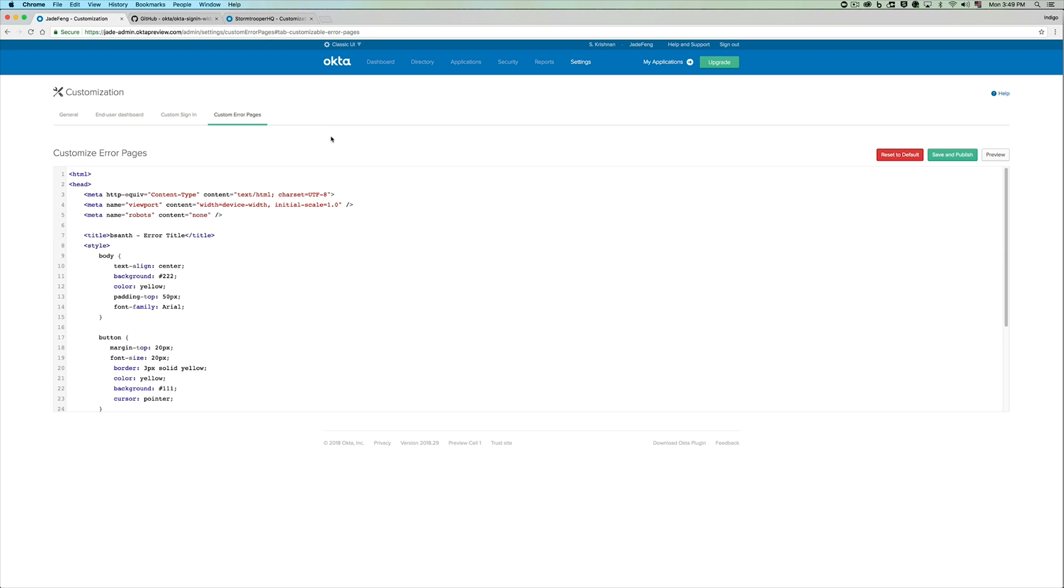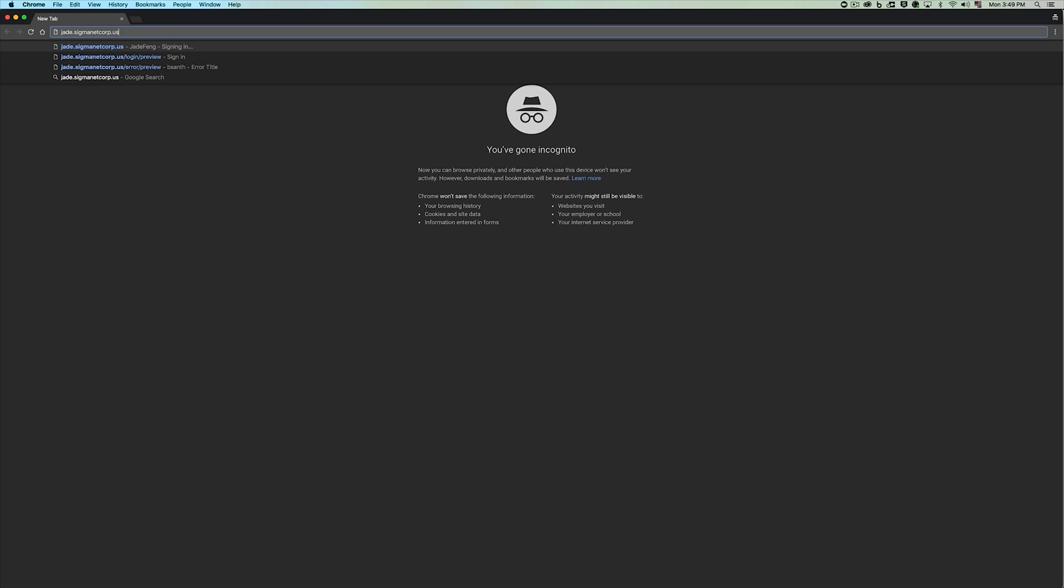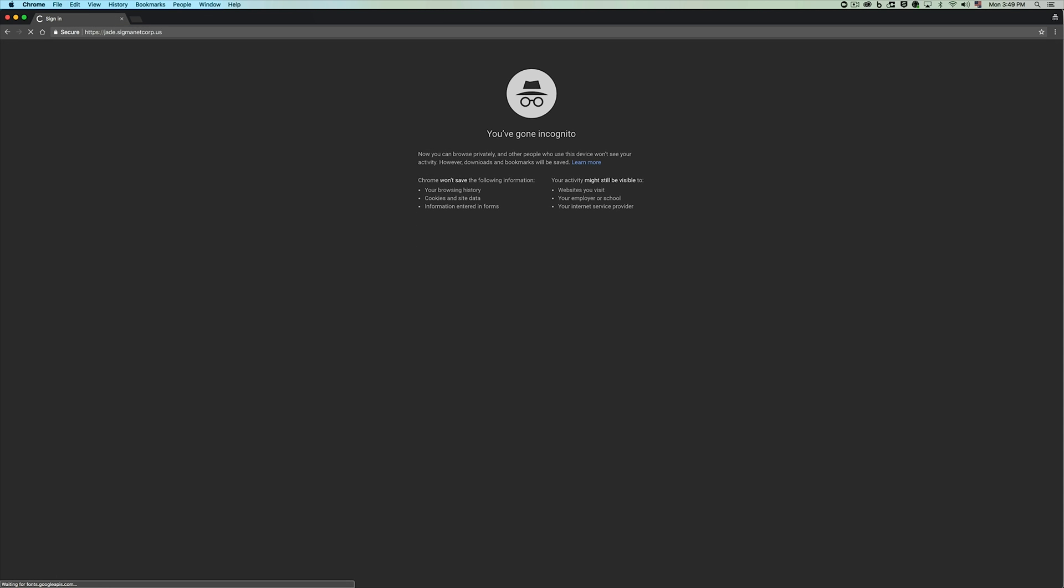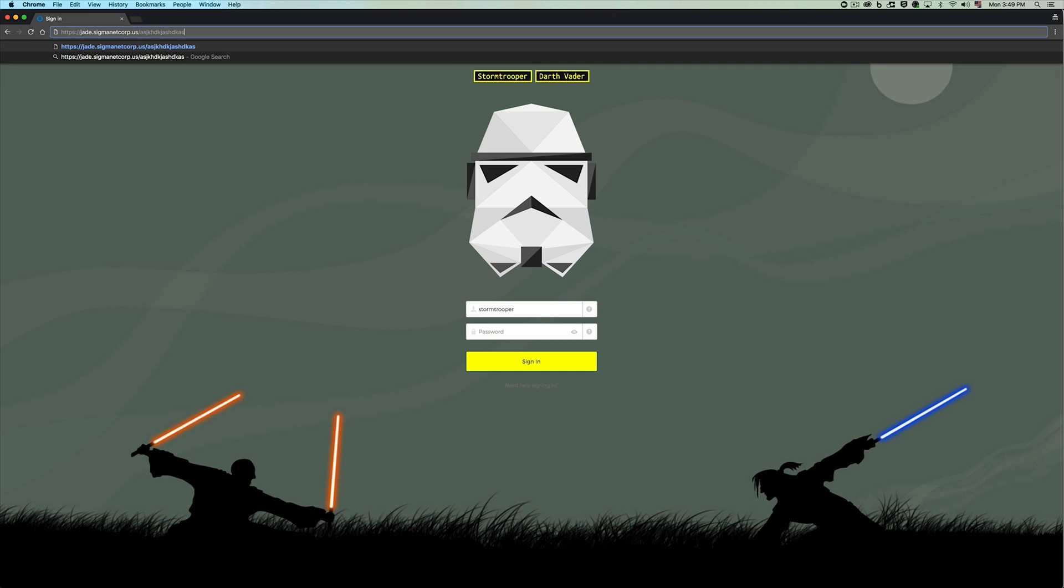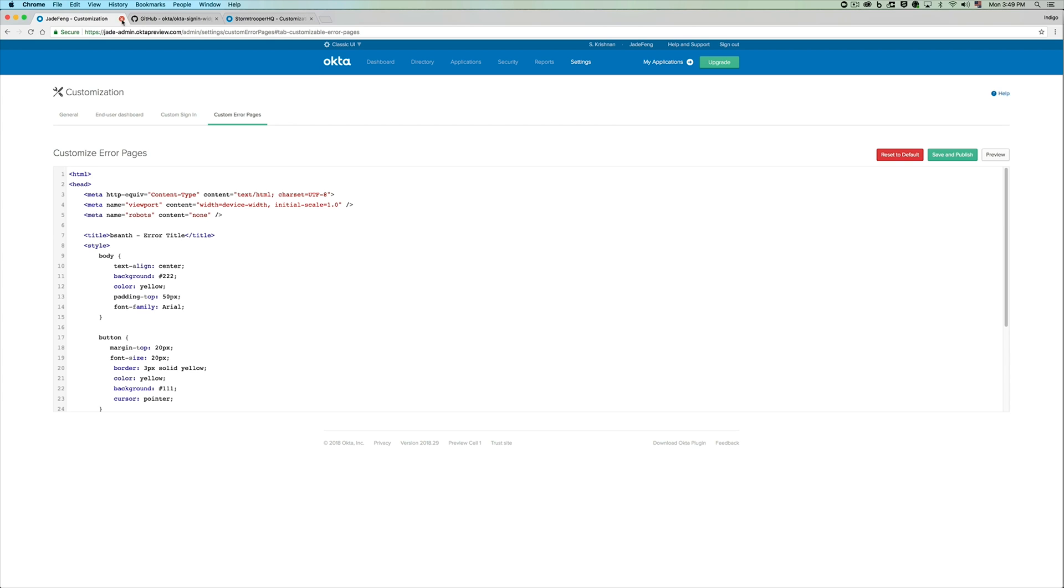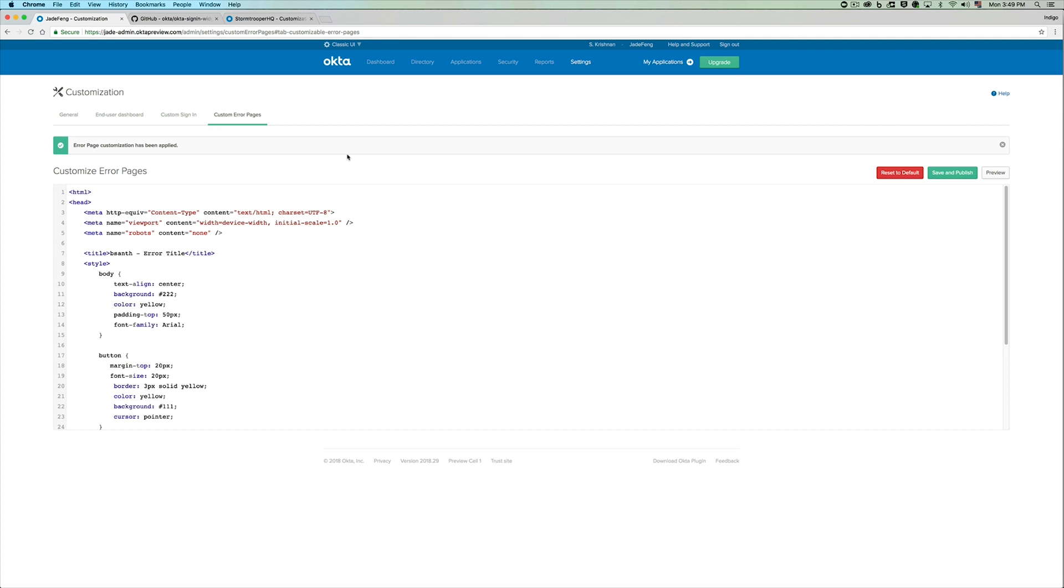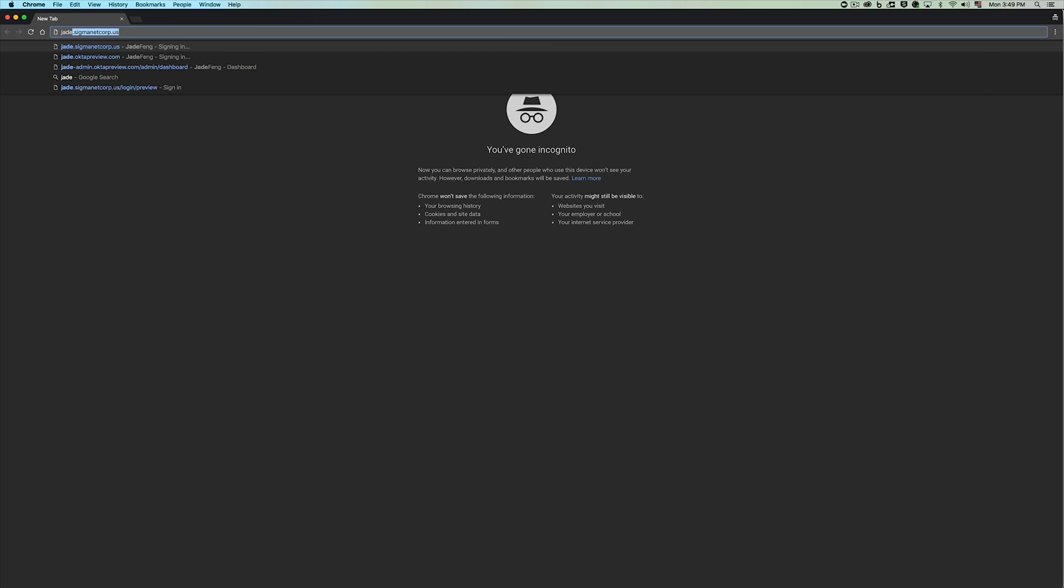Now, before I save and publish, let's take a look at how an error page in jade.org look like right now. After I save and publish, her users would have the new experience.